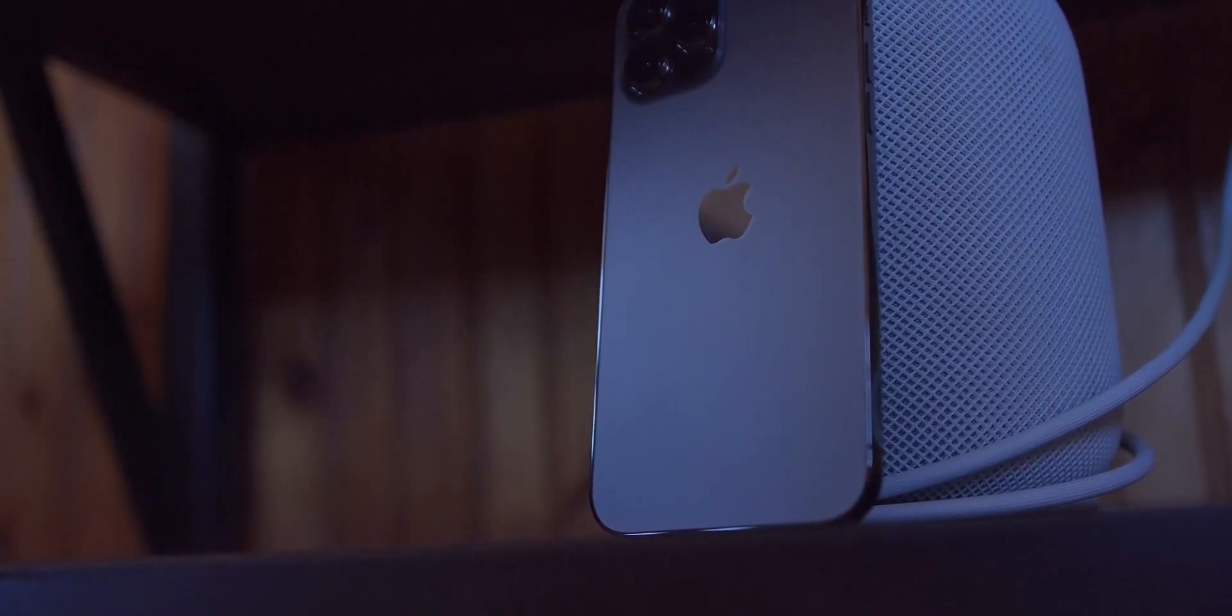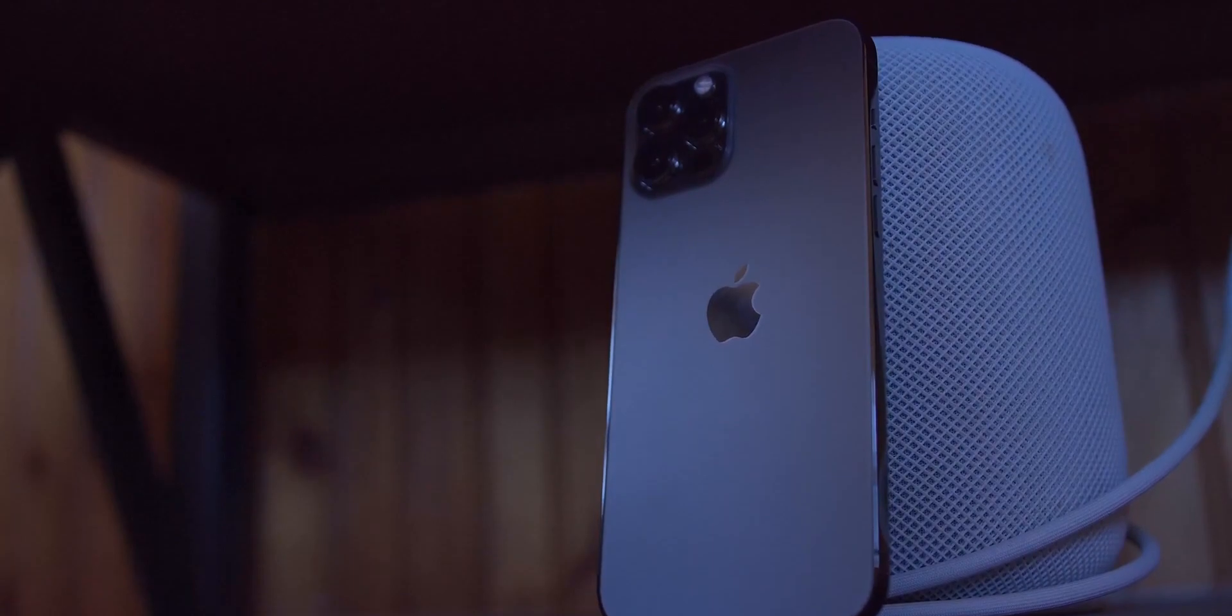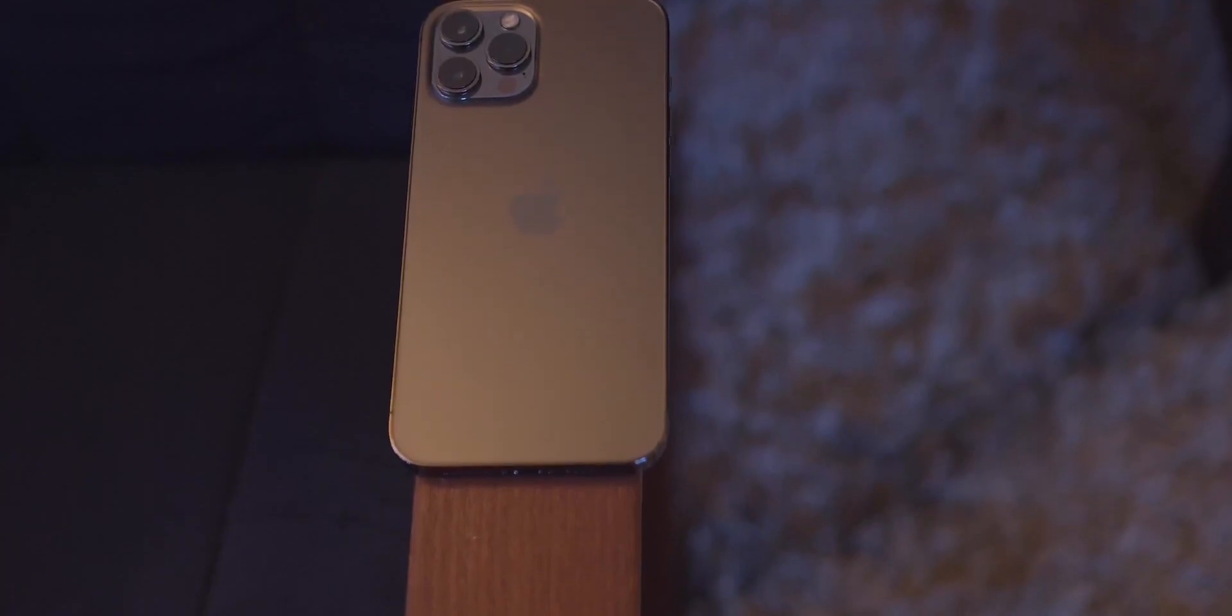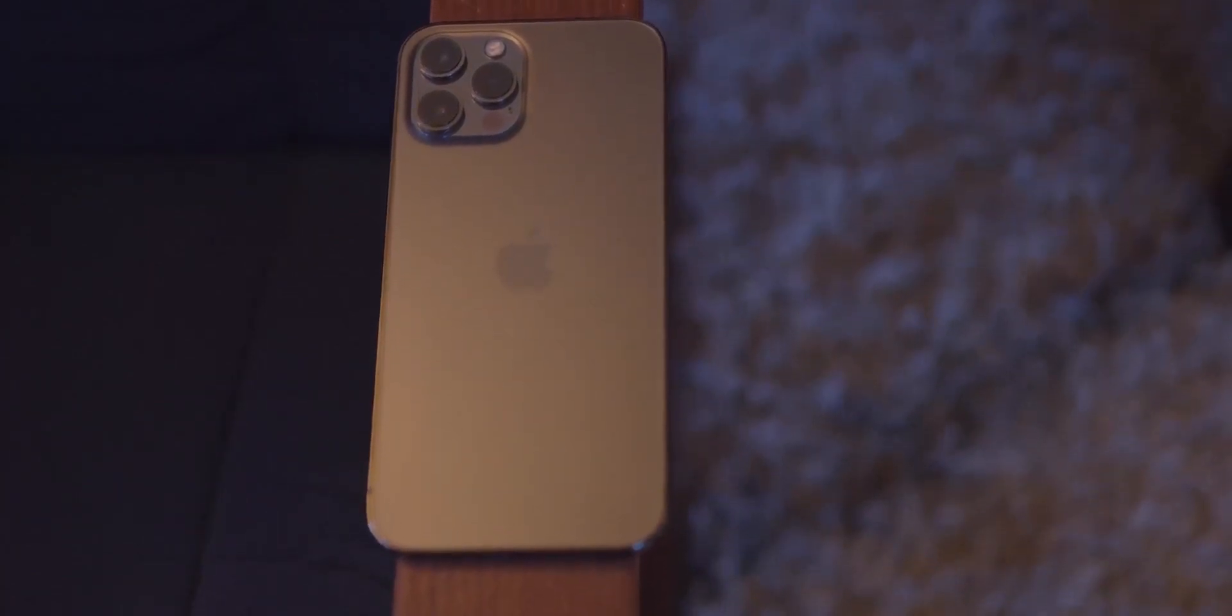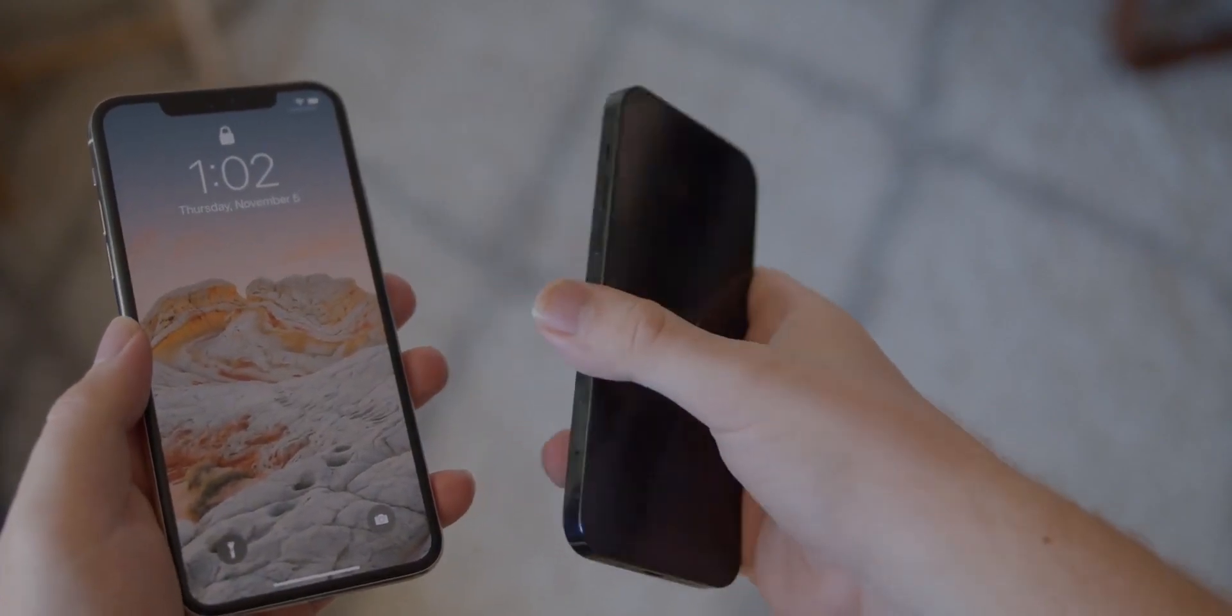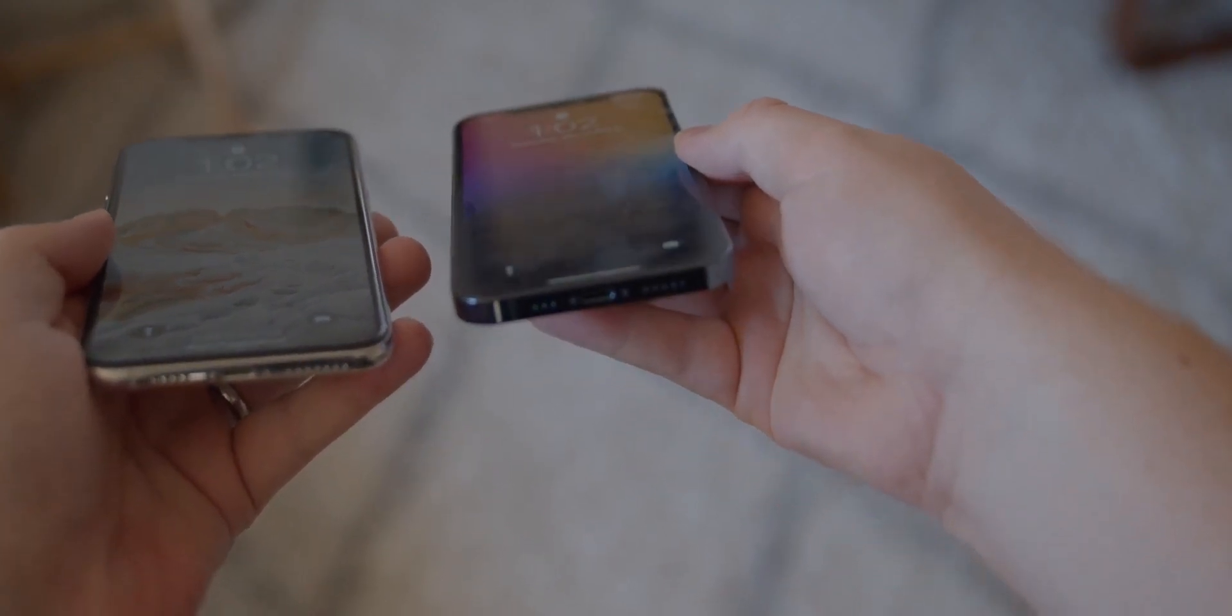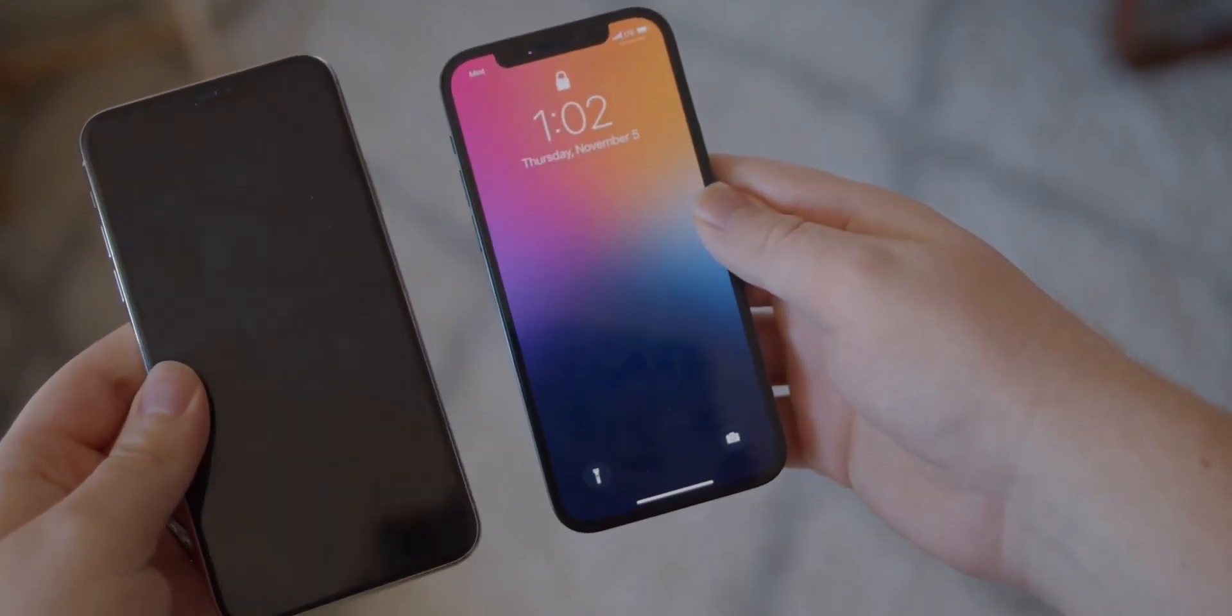All in all, the iPhone 13 is going to be a very iterative upgrade, nothing major is happening and that's why Apple might not even call the new iPhones as iPhone 13, instead they could in fact be called iPhone 12s. Of course, with that being said, do let me know what do you think about this down in the comments and as always I'll see you tomorrow. Peace out!